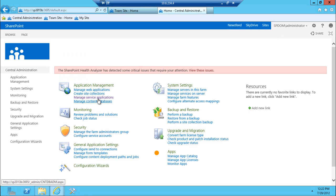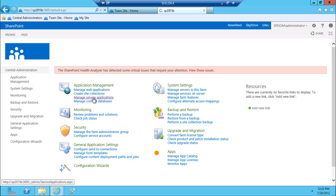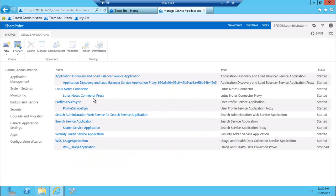And again, just to remind folks, I'm using CloudShare template 2013 environment. So some of the service applications are already pre-installed here and that also includes a user profile service application. So if I go to manage service applications screen here, I see the profile service sync.